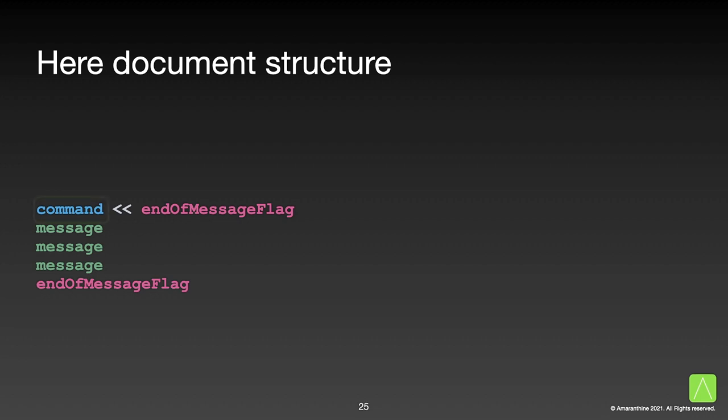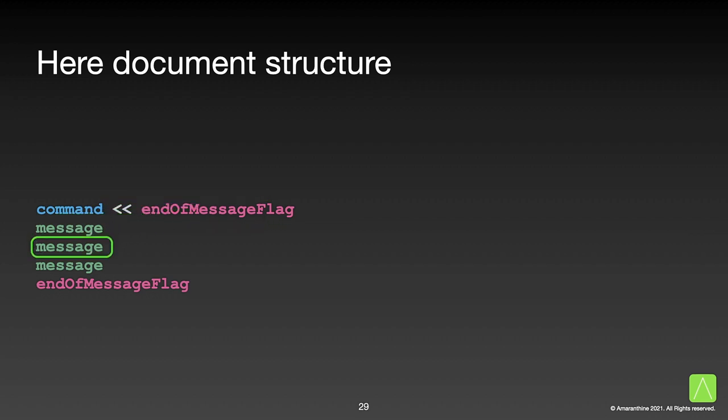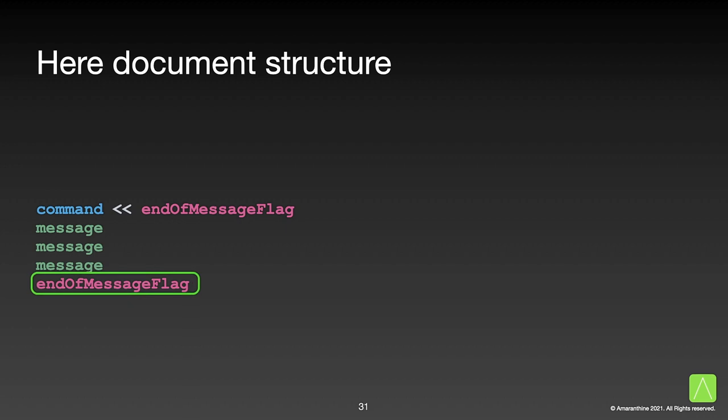This is how a here document looks. It starts with a command, followed by the left double arrow, the opening flag. Then we have the messages to be sent to the command, followed by the closing flag.